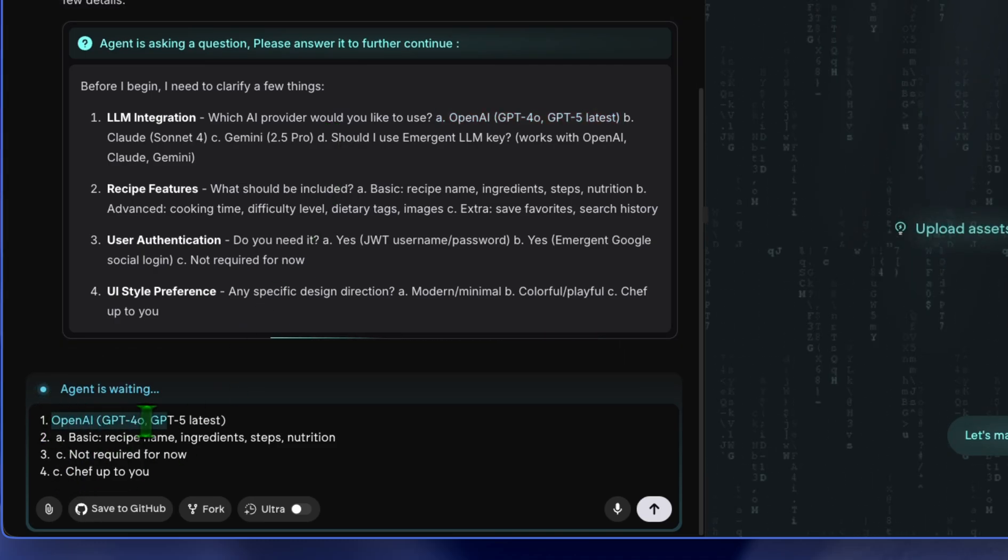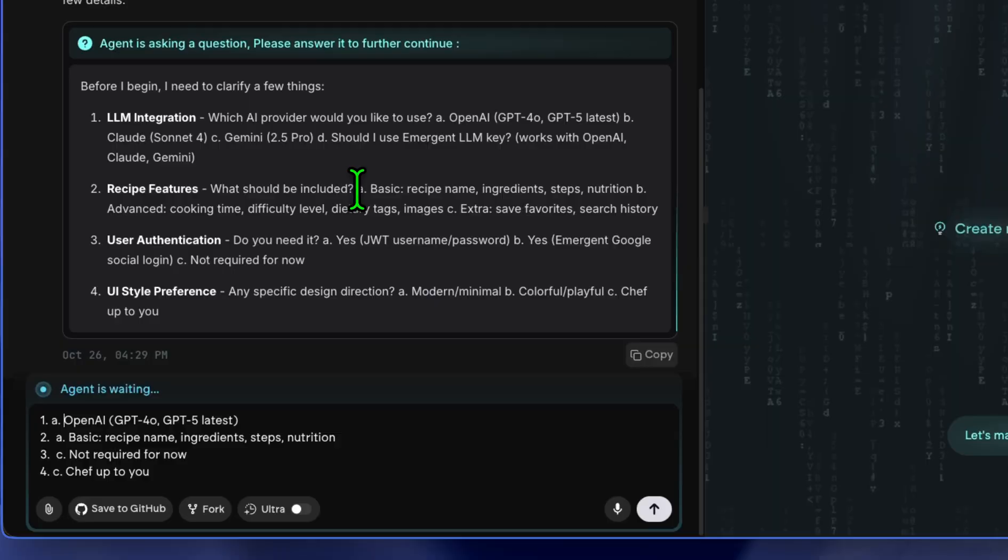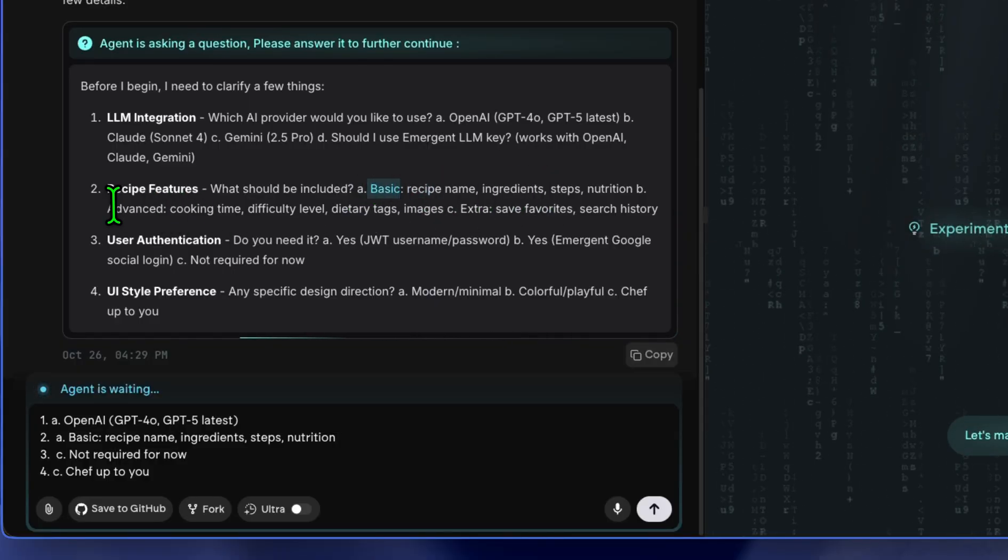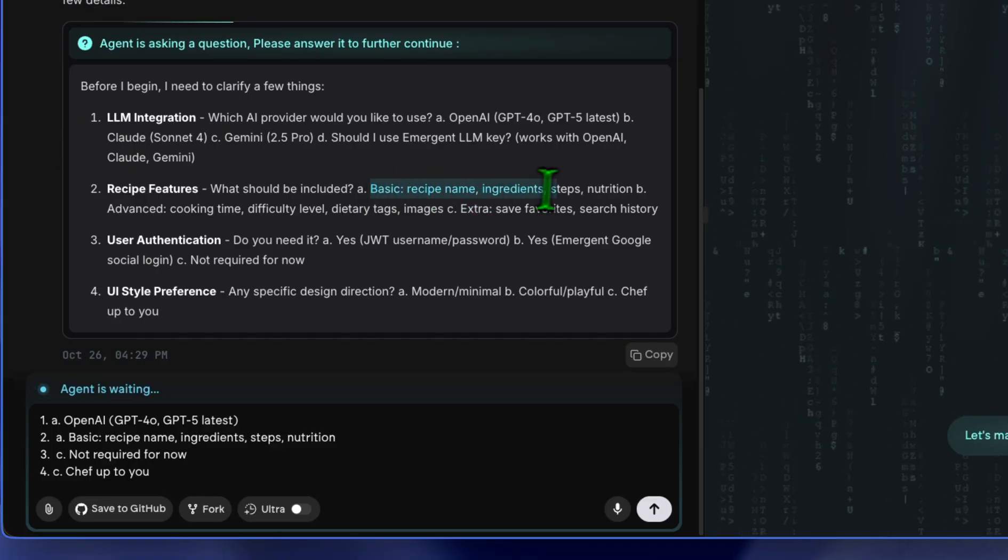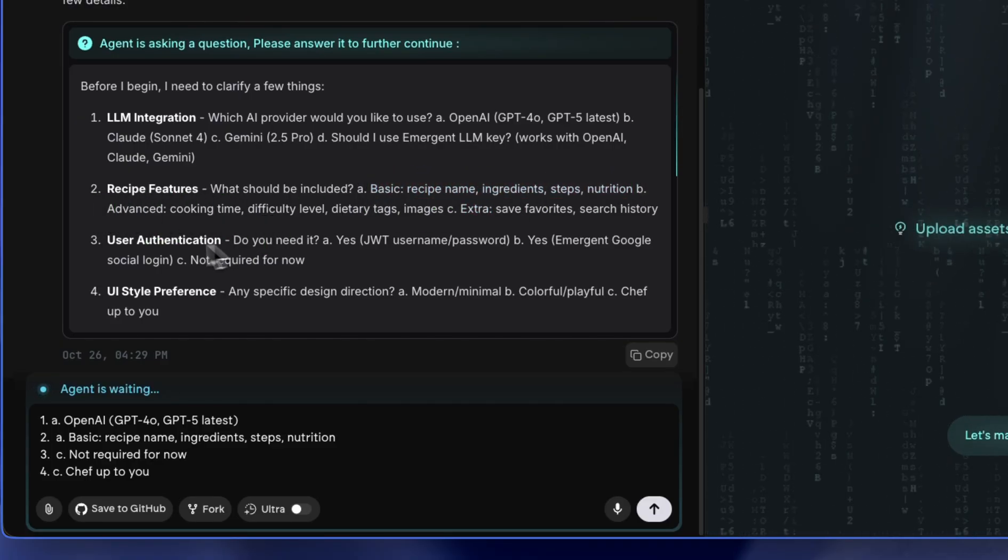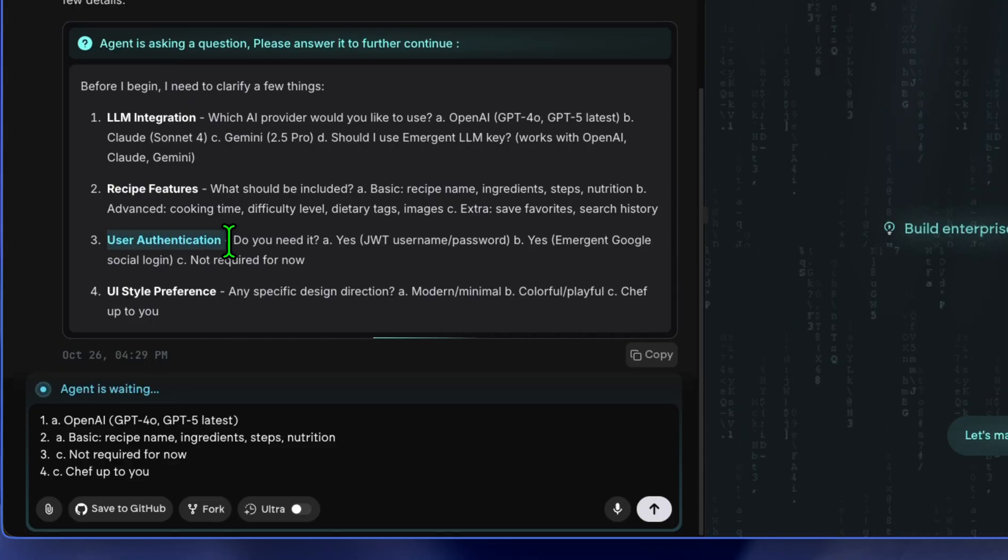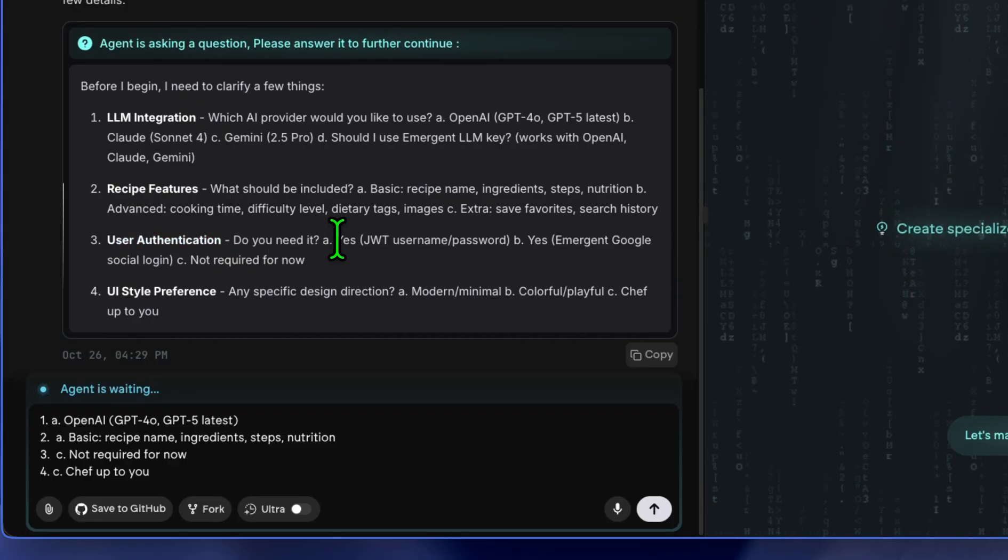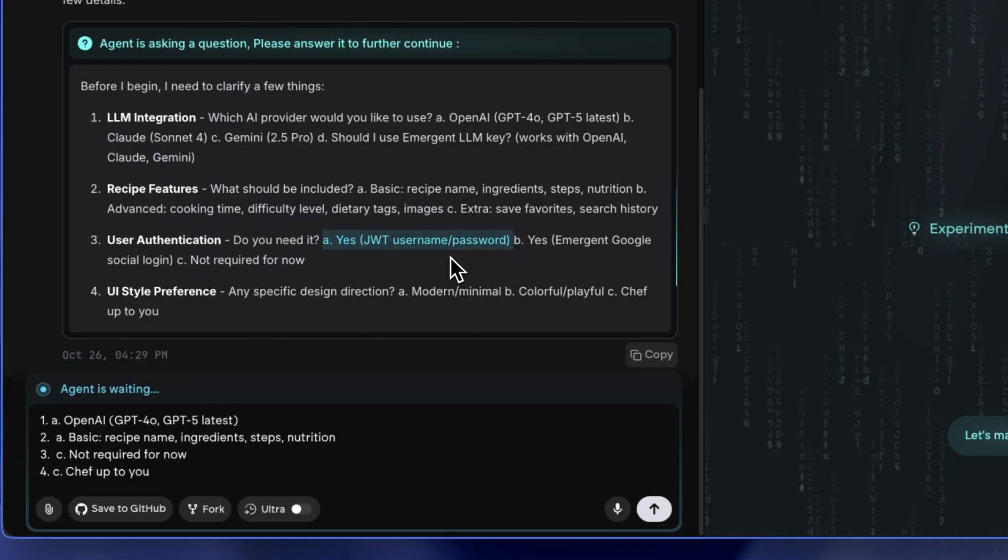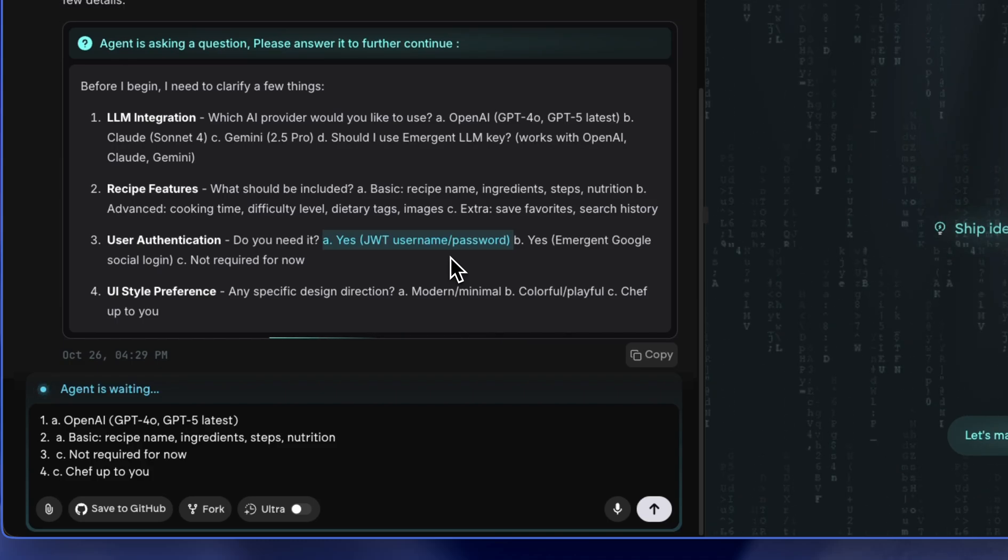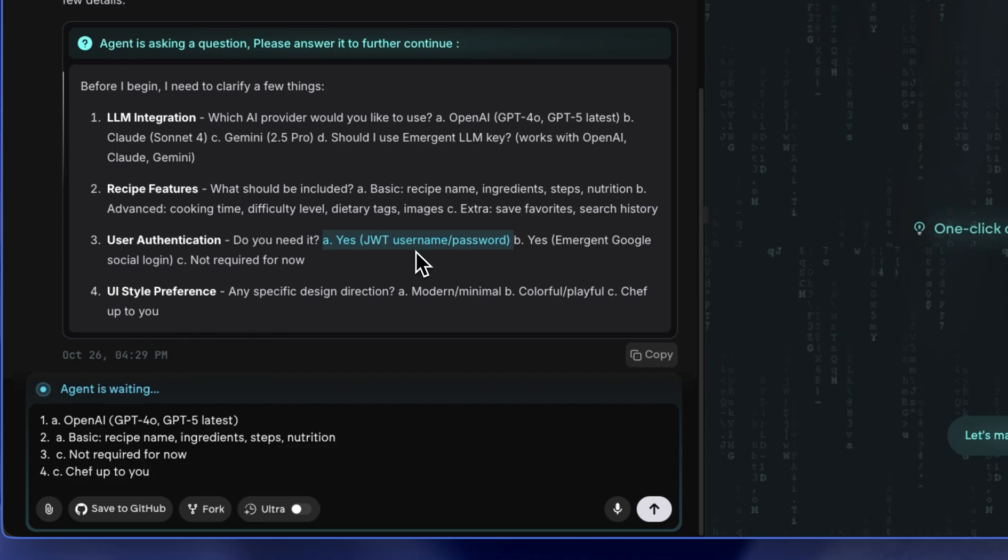For the second question it asks what should be included in the recipes: basic version, advanced version, and then extra. I choose the basic version. For the third question it asks for user authentication. I don't need user authentication, but what this basically does for the AI is that it allows the AI agents to create an application that uses JWT, a JSON Web Token, to create a username and password for you. That's very secure.